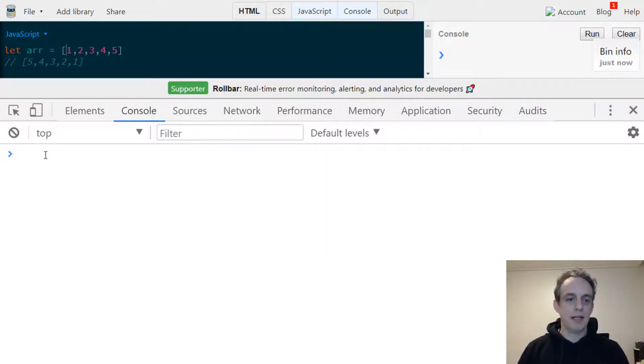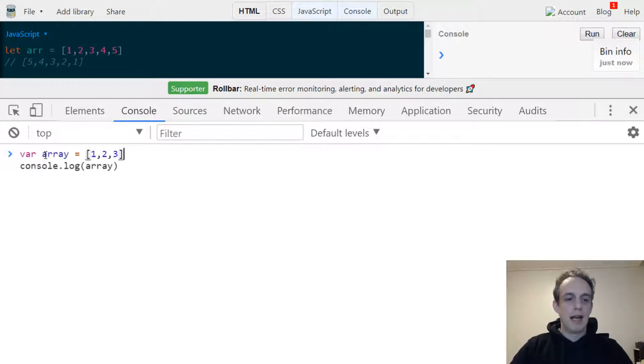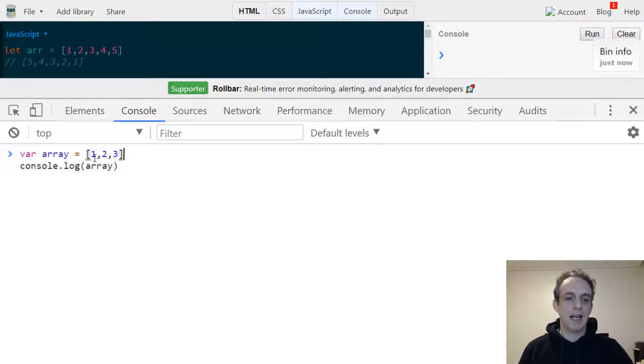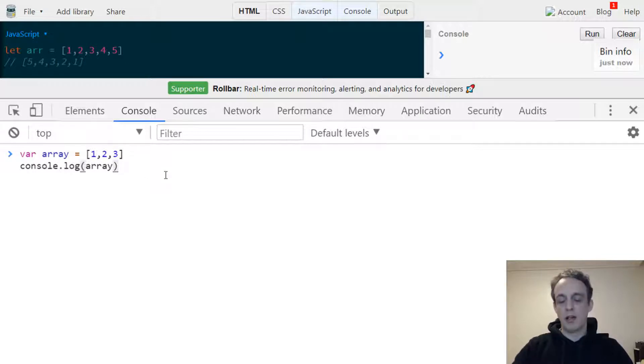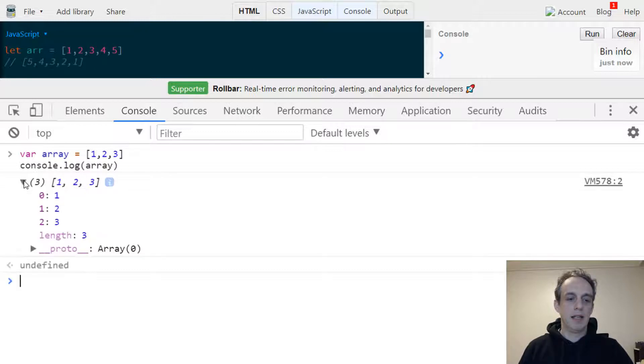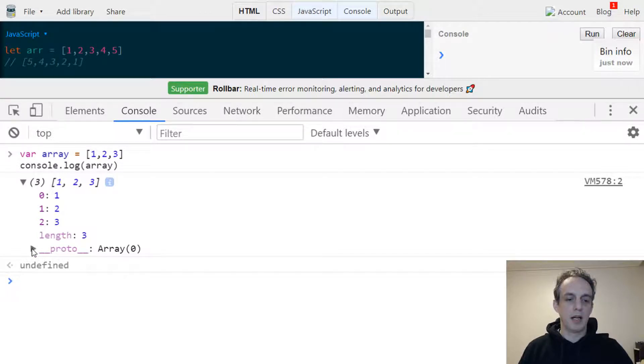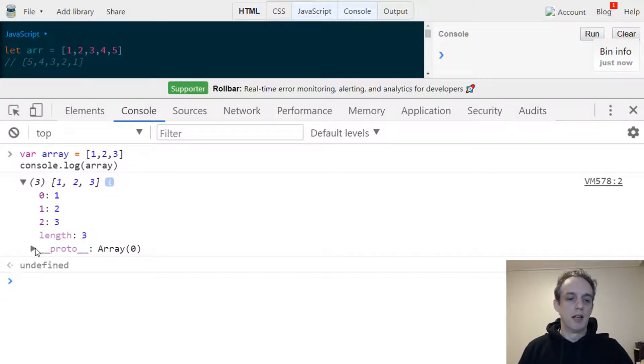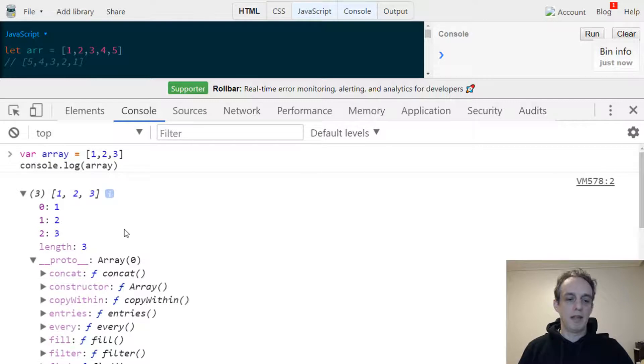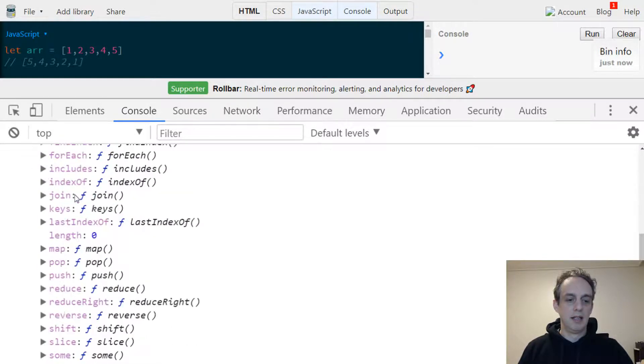I'm in the browser console here and I've got this array declared 1, 2, and 3. I'm going to console.log that array, so when I hit enter and expand this we have the elements listed here and then we have this proto on the bottom. This array has attached to it some other methods and those methods are listed here.